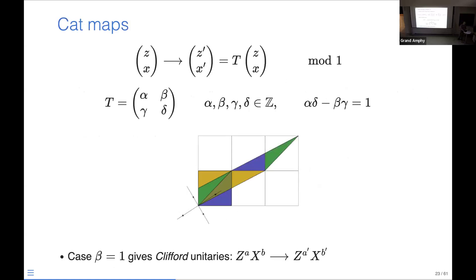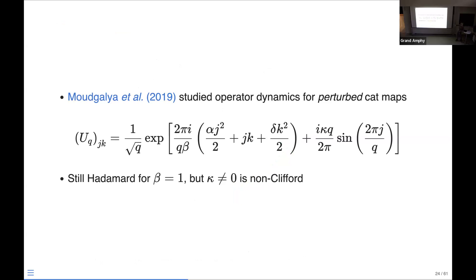The general case of a linear area-preserving map on the torus has three parameters — alpha, beta, gamma, delta with the determinant constraint. The case beta equals 1, which we just saw, in the quantum problem corresponds to Clifford maps. In other words, when we act on one of these basis states, we get another basis state without any superposition. This is a parenthetical comment: you can perturb this map by a sine term, which is still Hadamard and is still Clifford for kappa equals zero, but for non-zero kappa it is non-Clifford.